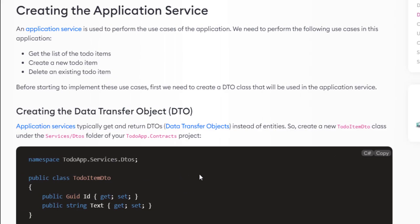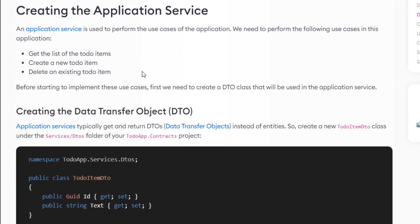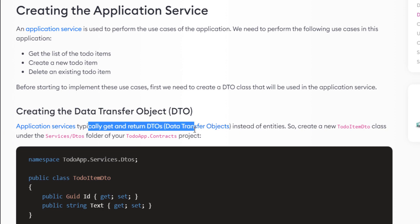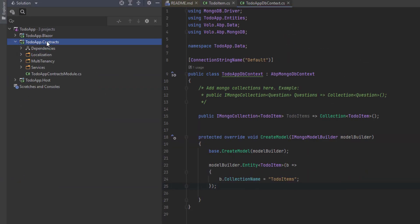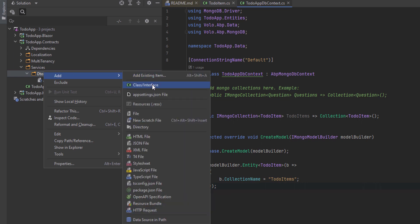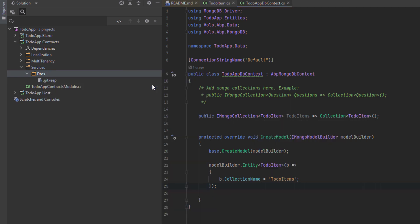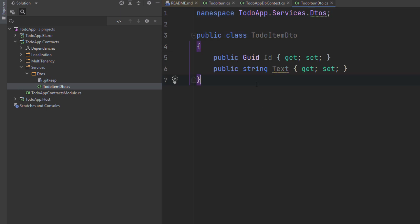Now we're going to create the application service, which is used to perform the use cases of the application: getting the list of to-do items, creating a new to-do item, and deleting an existing to-do item. Before that, we need to create a DTO class used in the application service. Application services typically get and return DTOs (data transfer objects) instead of entities. We'll create a new TodoItemDto class under the services/DTOs folder of the contracts project. It's a very simple DTO class that matches our entity with both the text and the GUID.